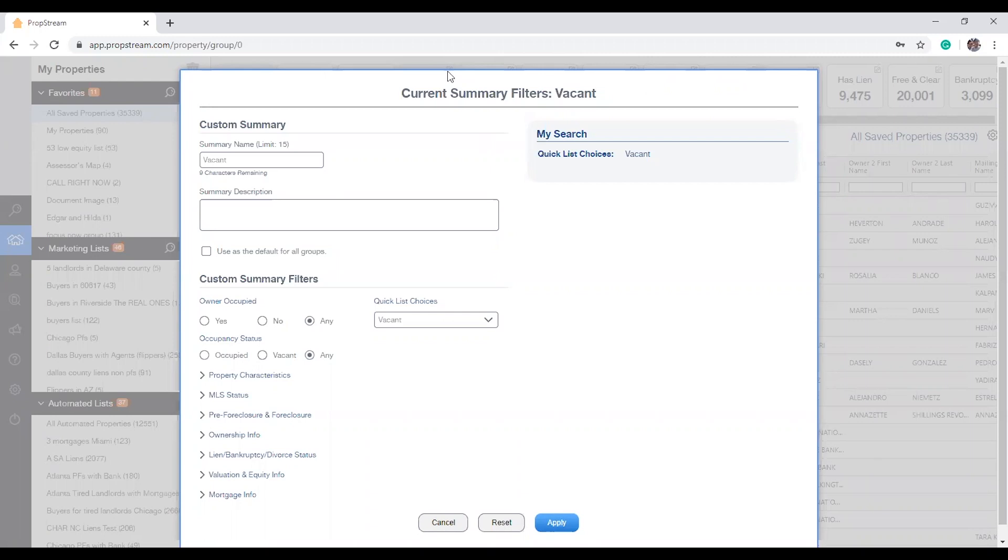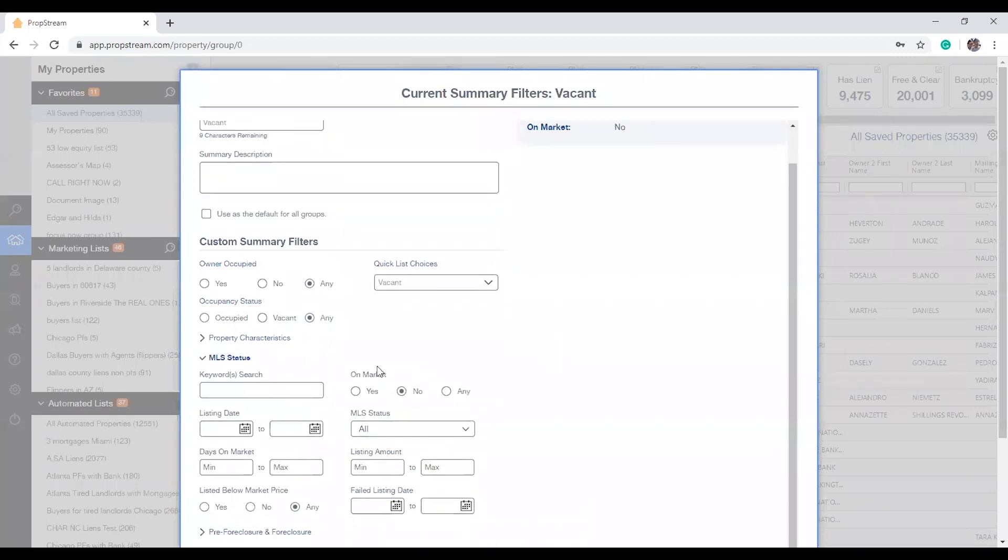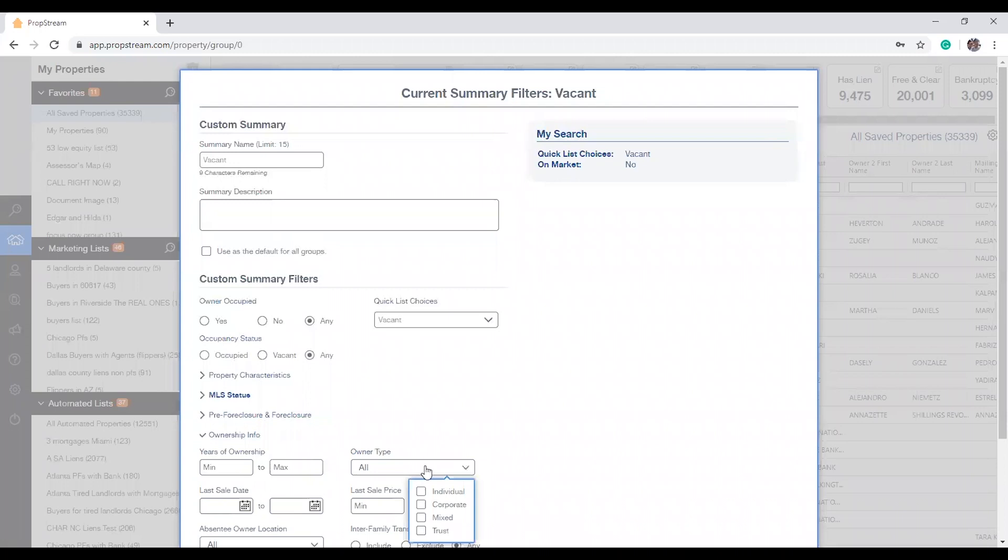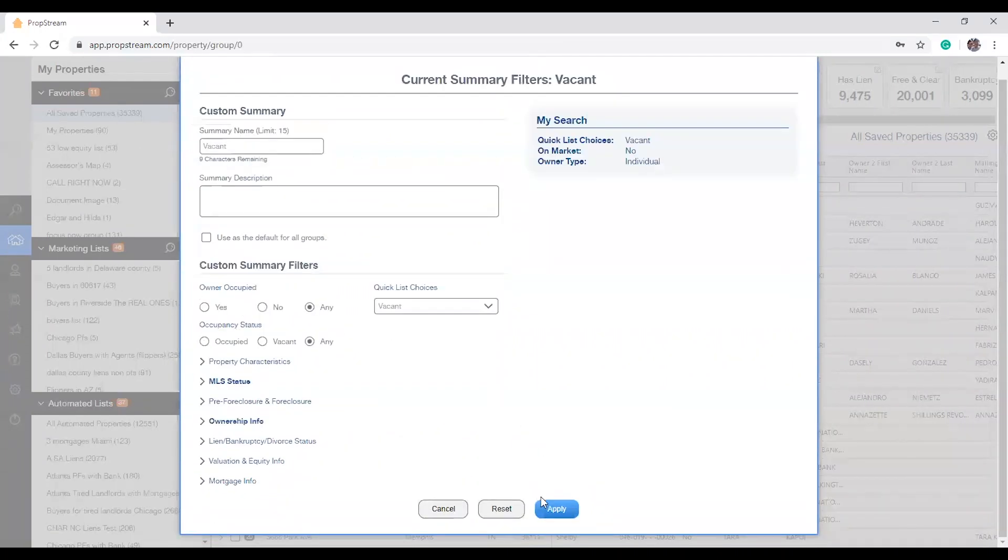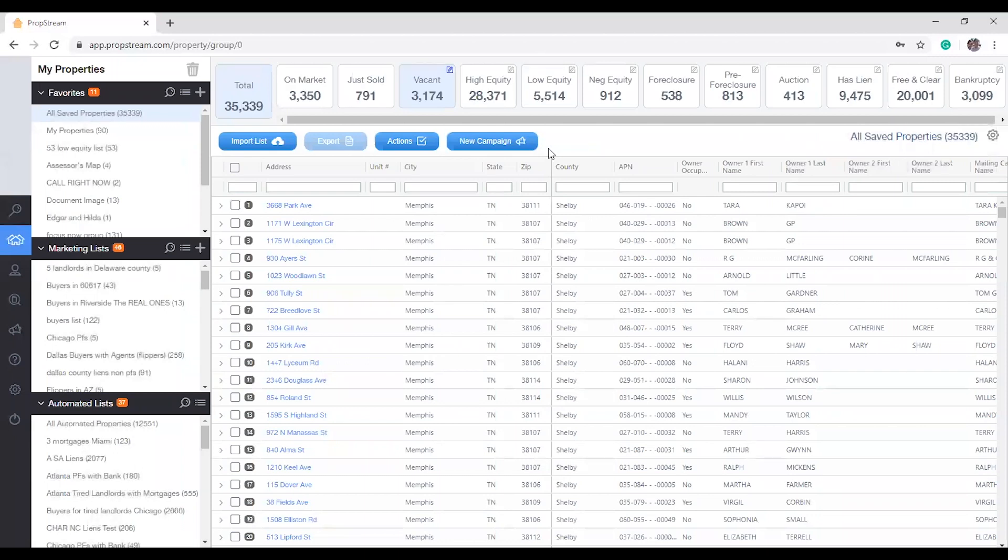As you can see here, I'll be looking for off-market properties that are vacant and individually owned. Finally, I'm going to go ahead and hit Apply. And as you can see, we went from 4,900 results down to 3,100 that are off-market, vacant, and individually owned.